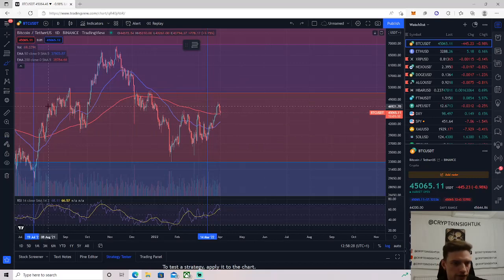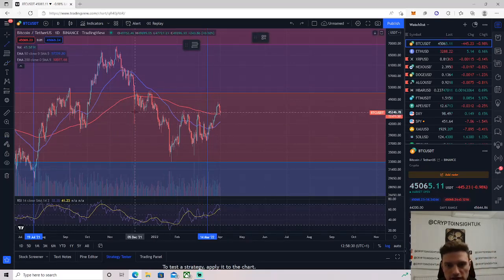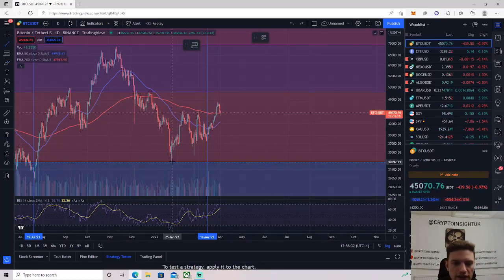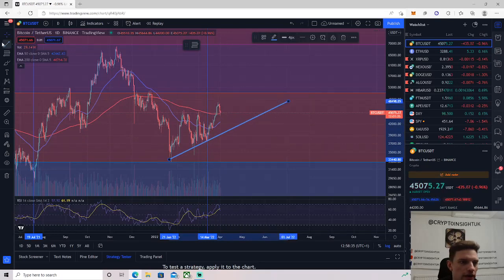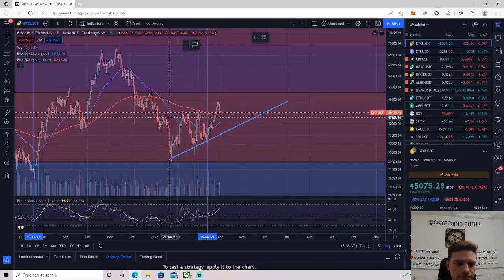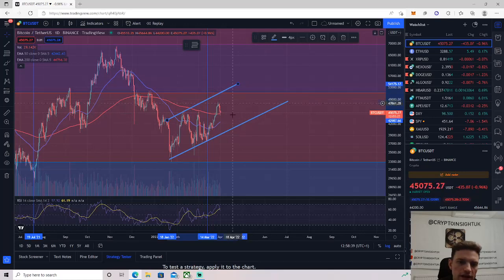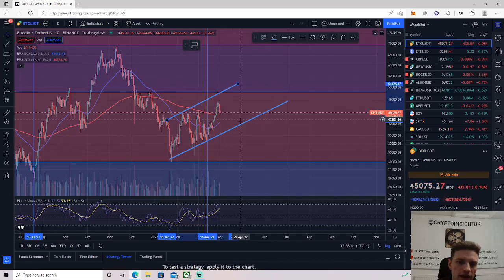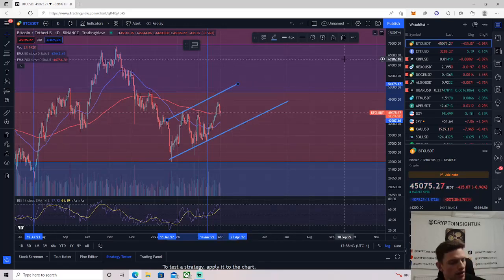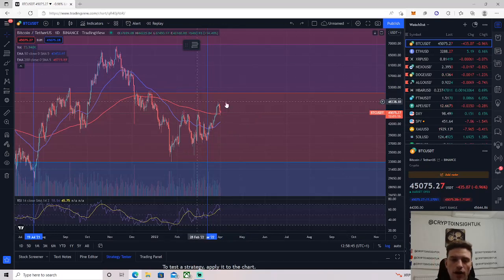However, if you follow Blockchain Backer, which I do, I think he's a great technical analyst. He thinks we're in a range, but he thinks the range is more of an ascending parallel channel, a bit like this. So he thinks it can just come down in here and keep grinding upwards, which is definitely a possibility as well.